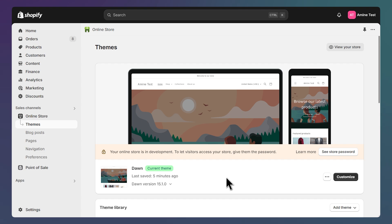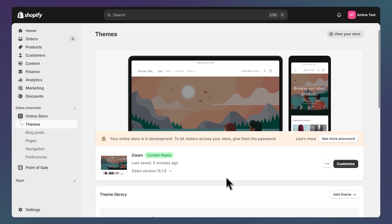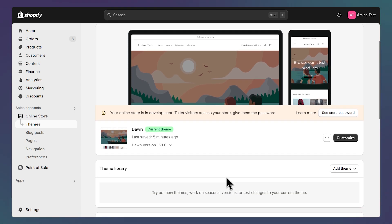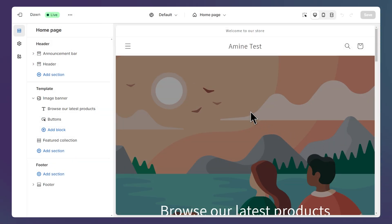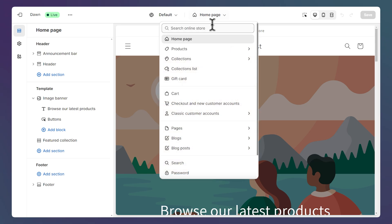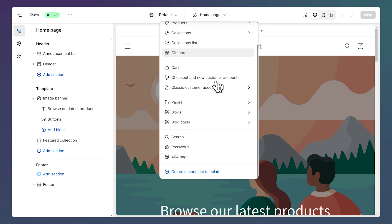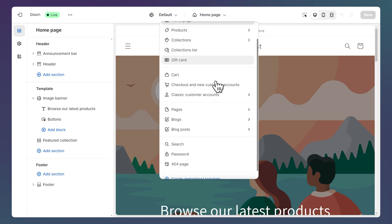To edit your page templates, open your themes list and click Customize on your live theme. Click on the drop-down at the top, and on this menu, you can access all the page templates of your store.